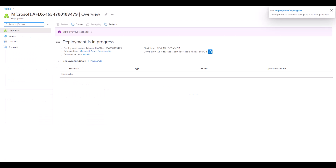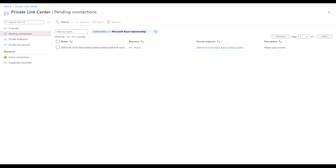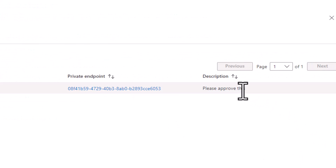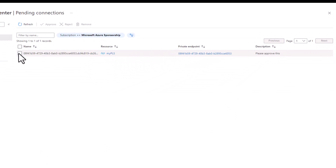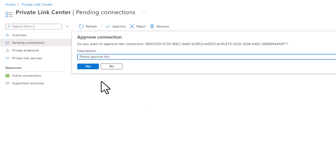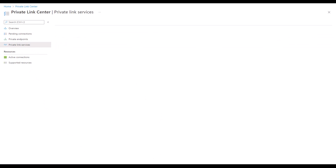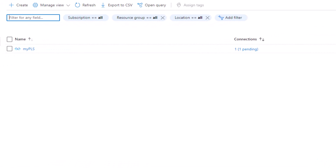The Front Door profile is now being created. Going back to private link center, under pending connections I can see there is indeed a connection pending with the description 'please approve this'. I select this pending connection and approve it. This allows the private endpoint managed by Azure Front Door — which is external to my organization — to connect to my private link service. After a while, in my private link services I can see one connection is now using this service.